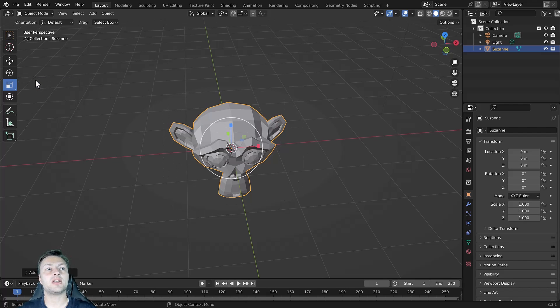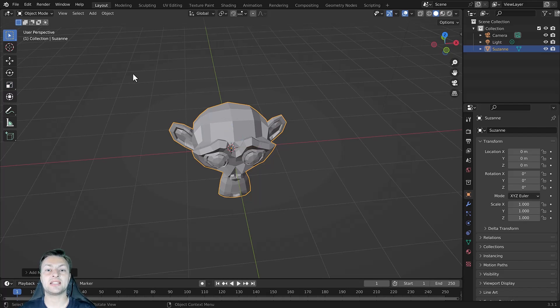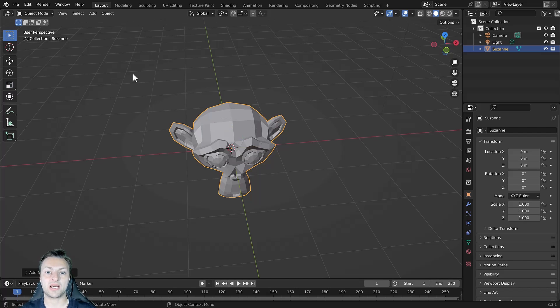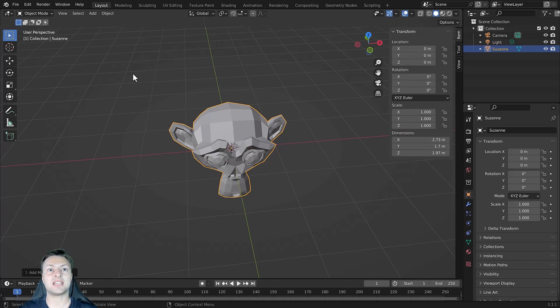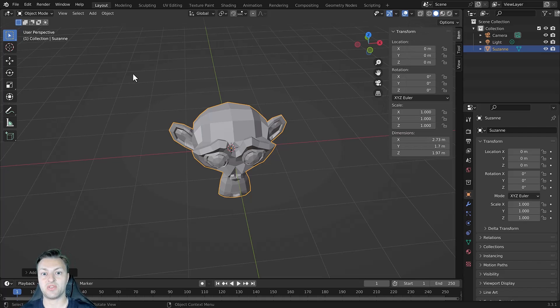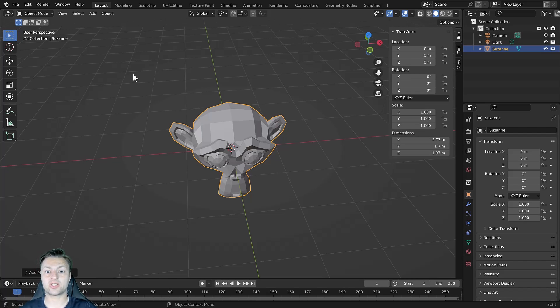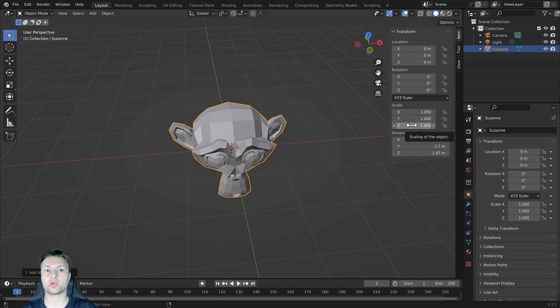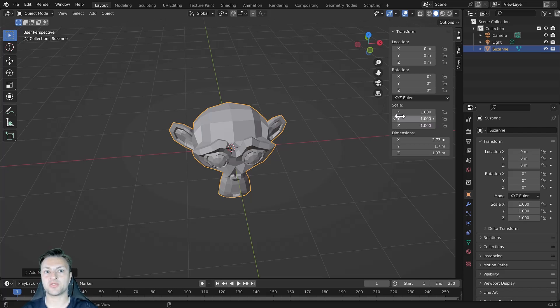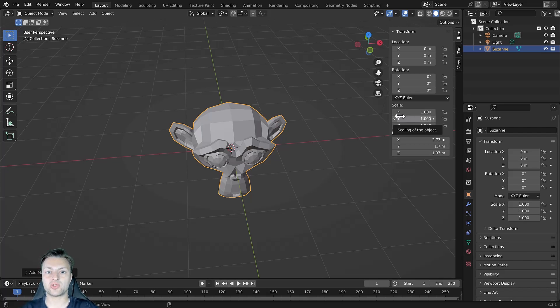Now there is another method of scaling and that is to use the values in the side panel. If I press the N key I will bring up the side panel in the 3D viewport. Here we have access to our location, rotation and scale transform values. You can see that the X, Y and Z values for the scale are set to 1. This is the default size for any object.